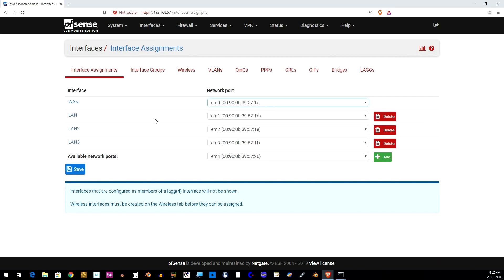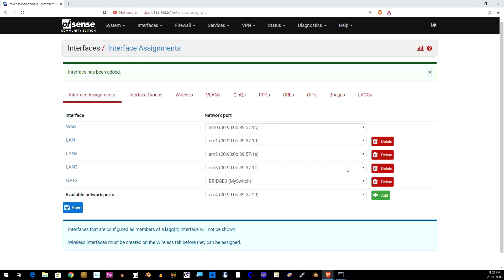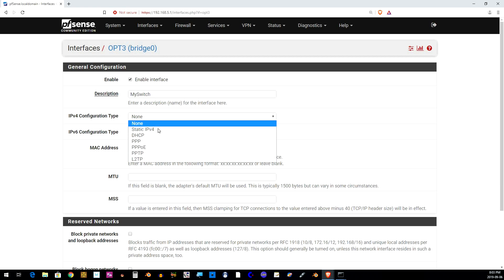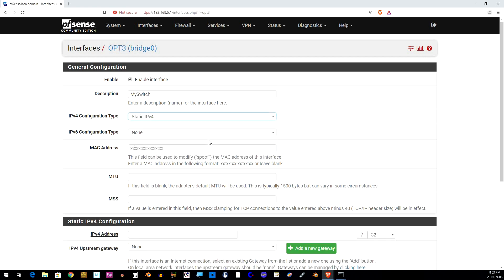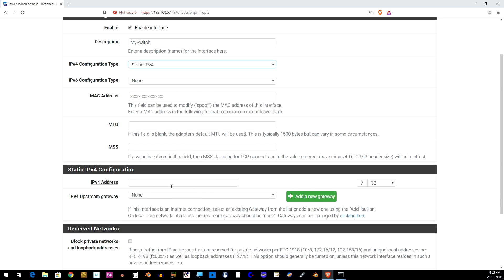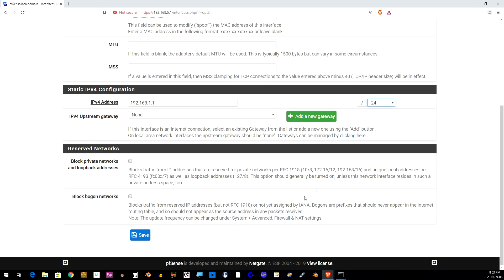If we go back to the Interface Assignments tab and click on the available ports, we will see that there's a new one called Bridge Zero and in brackets My Switch. That's what we just created. Click Add and then click on Opti3 to configure it. Change the description to My Switch. Enable the interface and change the IP4 configuration to static. Scroll down to the IP4 configuration and change the IP address there to 192.168.1.1 and change the subnet to slash 24. Click Save and Apply Changes.